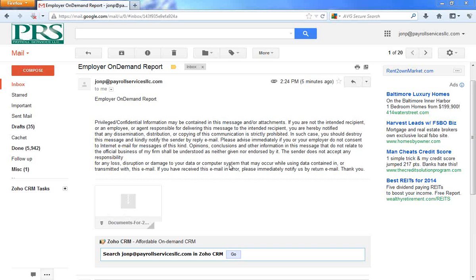This is a tutorial on how to open a zipped document. Starting 2014, PRS will be encrypting its documents that you receive in your email. They will be sent via a zipped file.